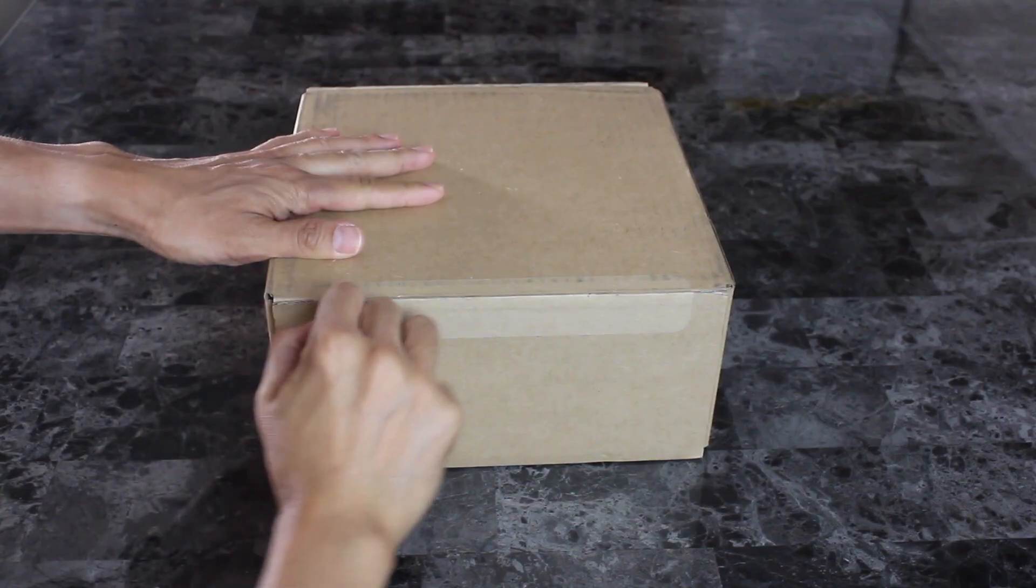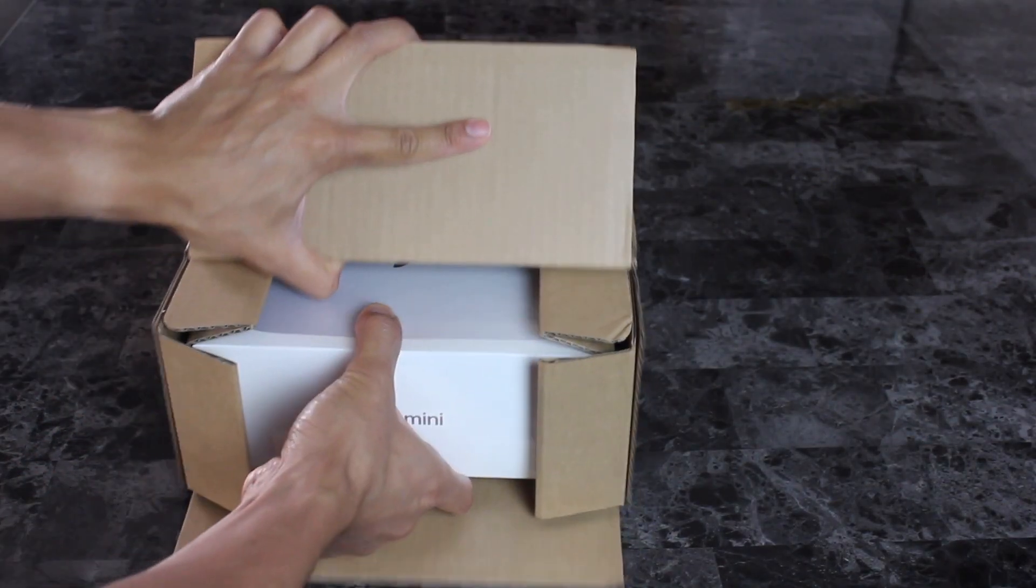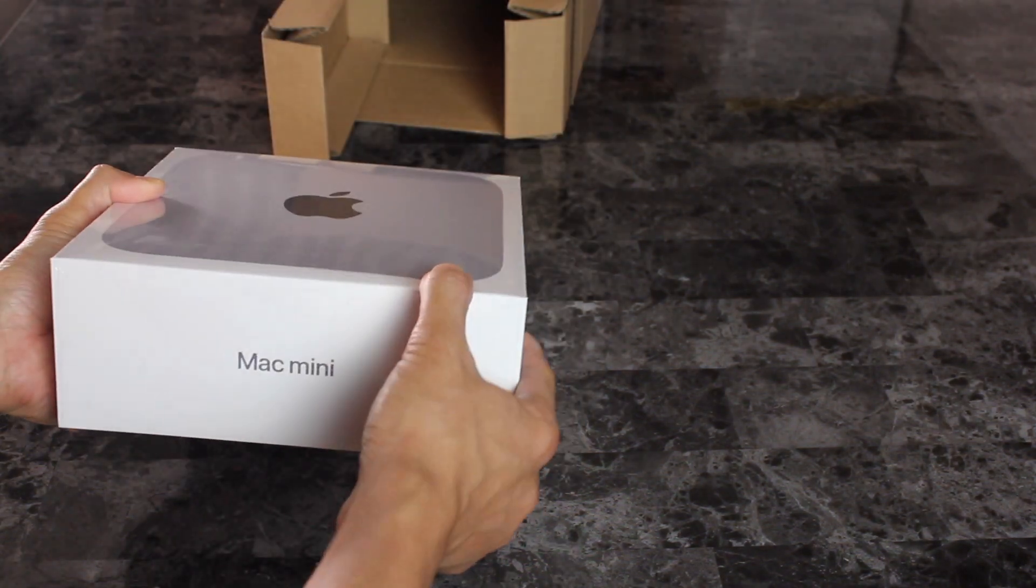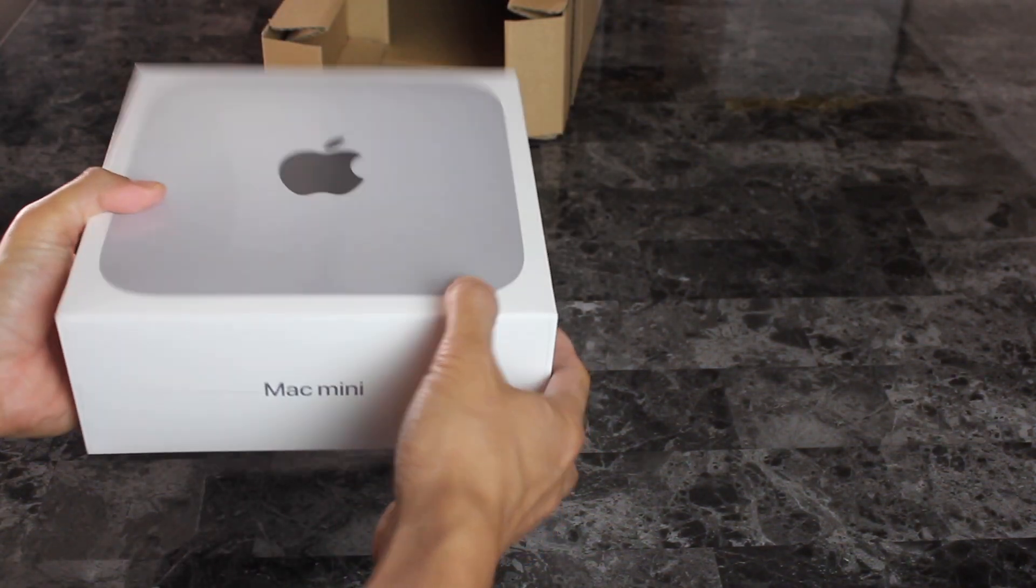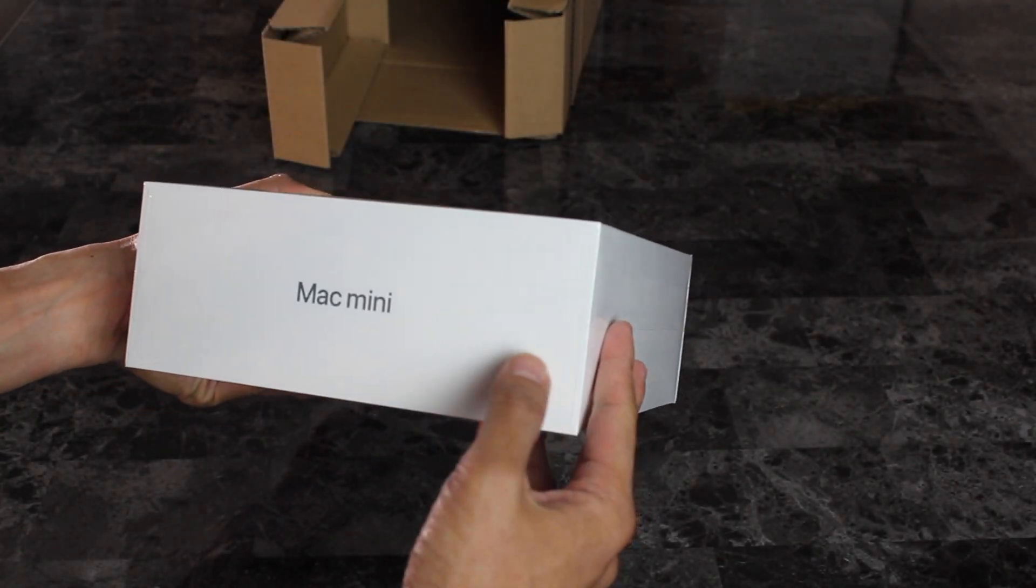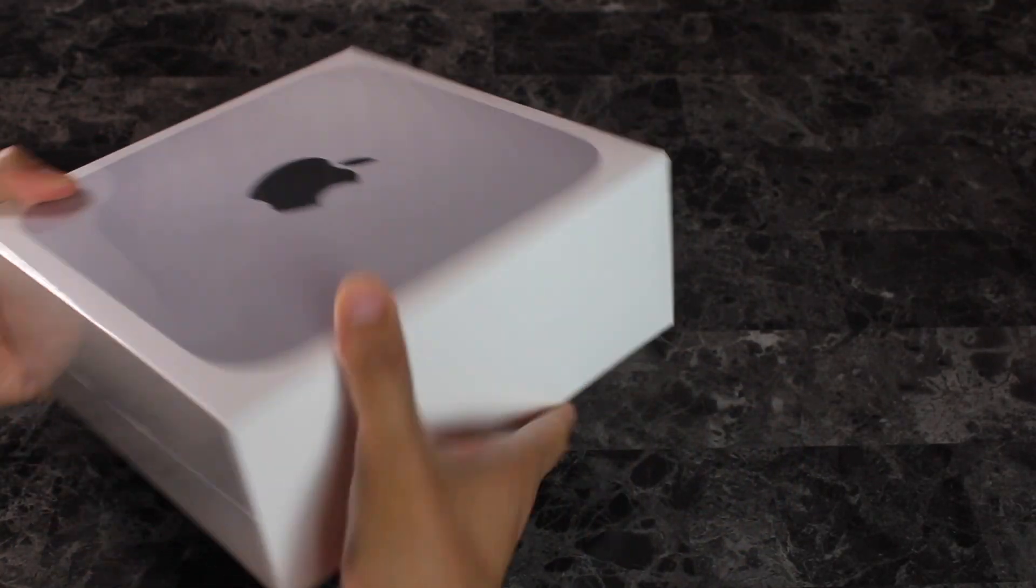Let's open it. Just like how I remembered my 2012. So it just says Mac Mini in the front and back. So no pull tab this time.